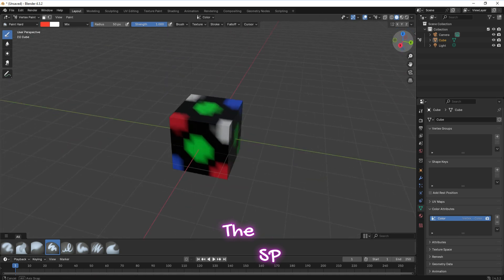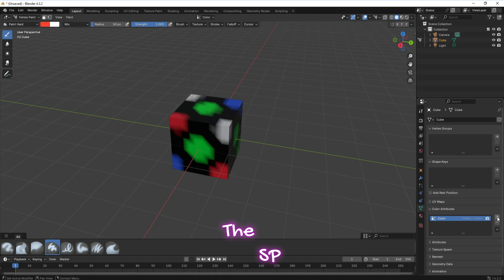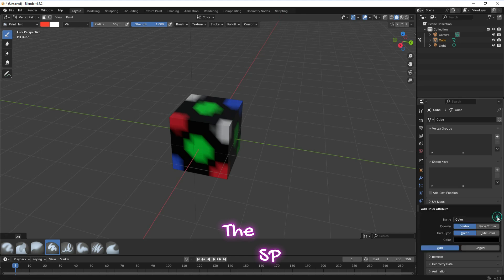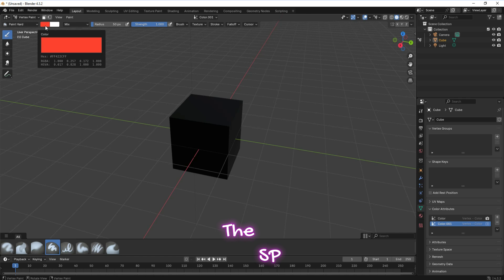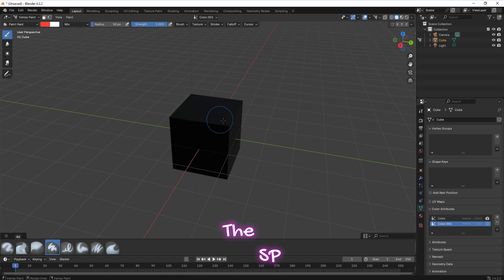Now we'll add another color attribute group. Select the plus sign to add new color attribute group and press on add. Change the color. Use the color on the cube to paint it.